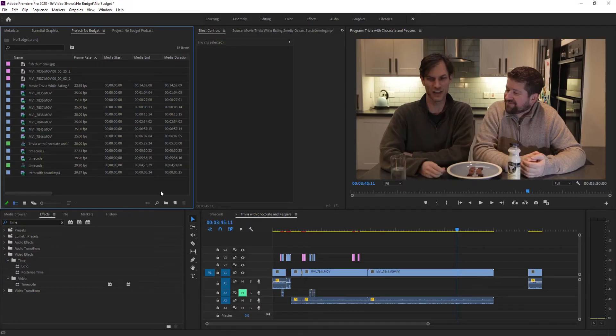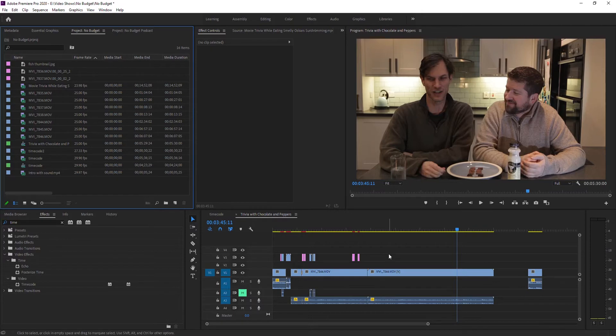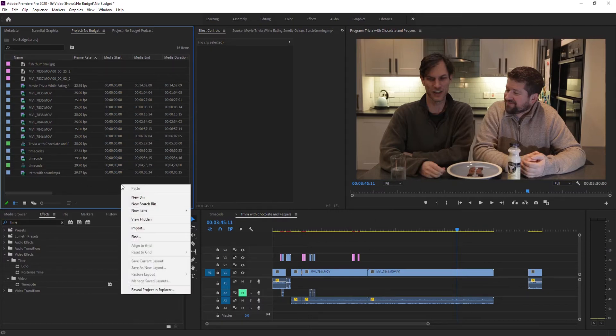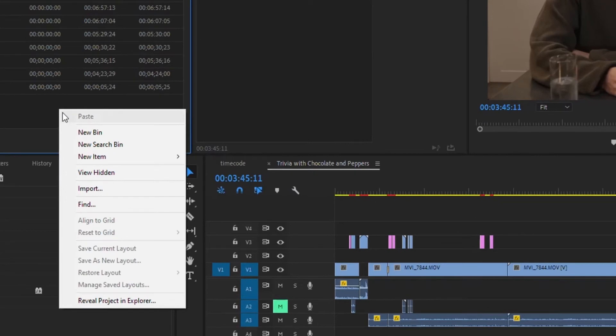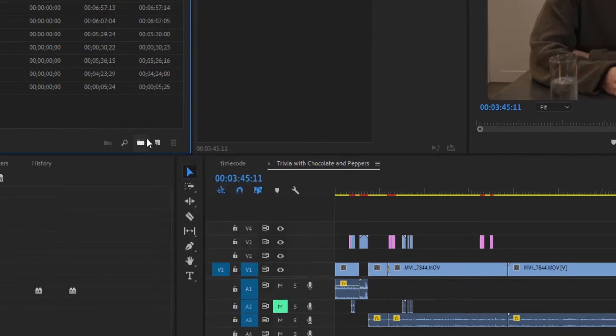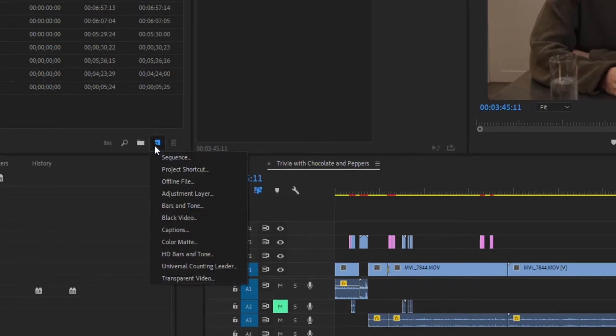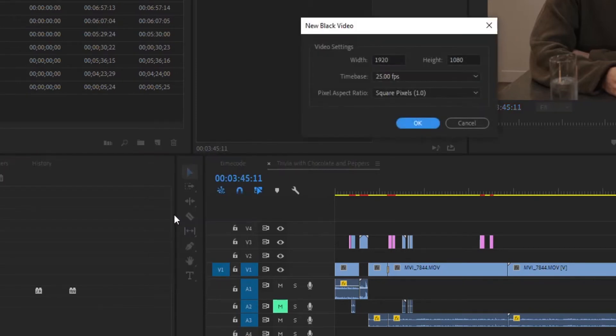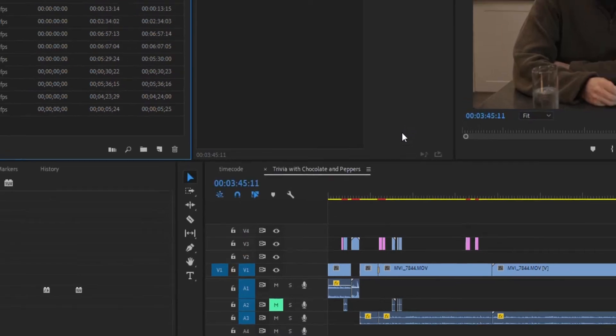I'm in the project where I want to add the timecode. The first thing I need to do is add a black video. You can do that by right-clicking, selecting New Item, then Black Video. You can also do it from the bottom panel or from your menu bar. I'm going to leave it at the default settings and hit OK.